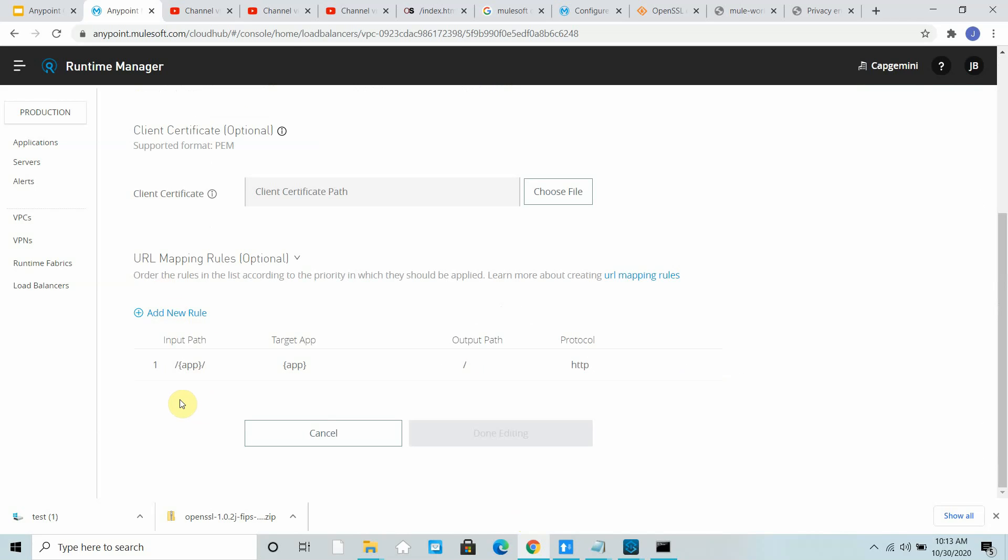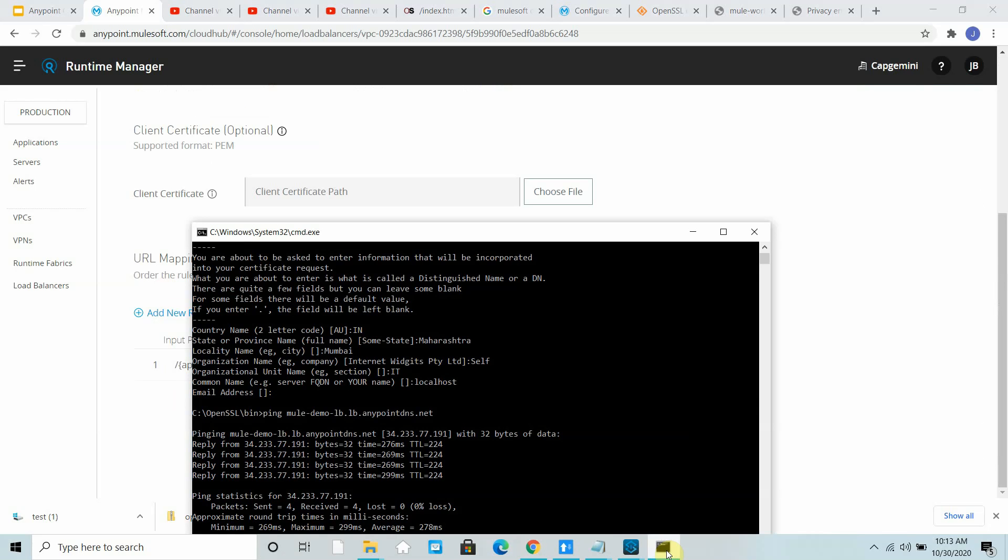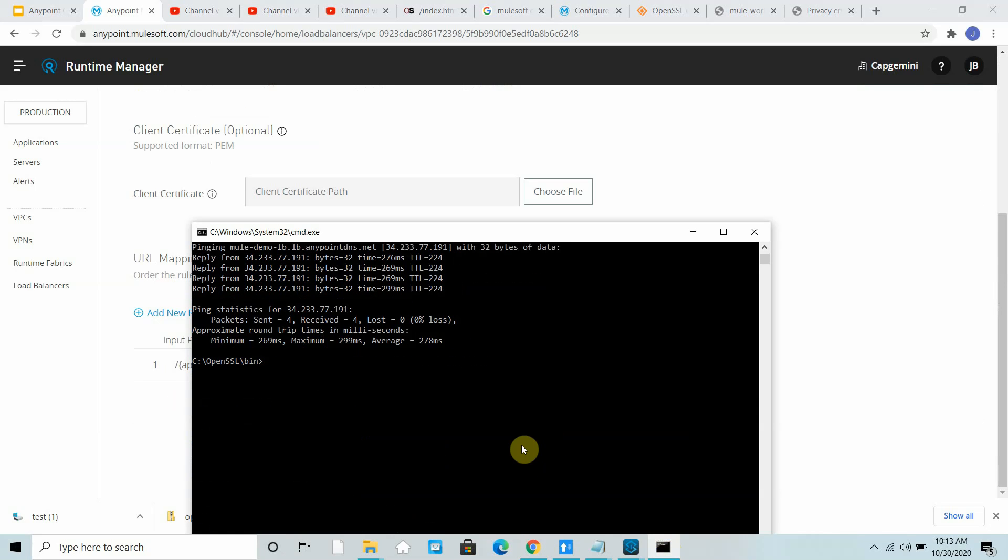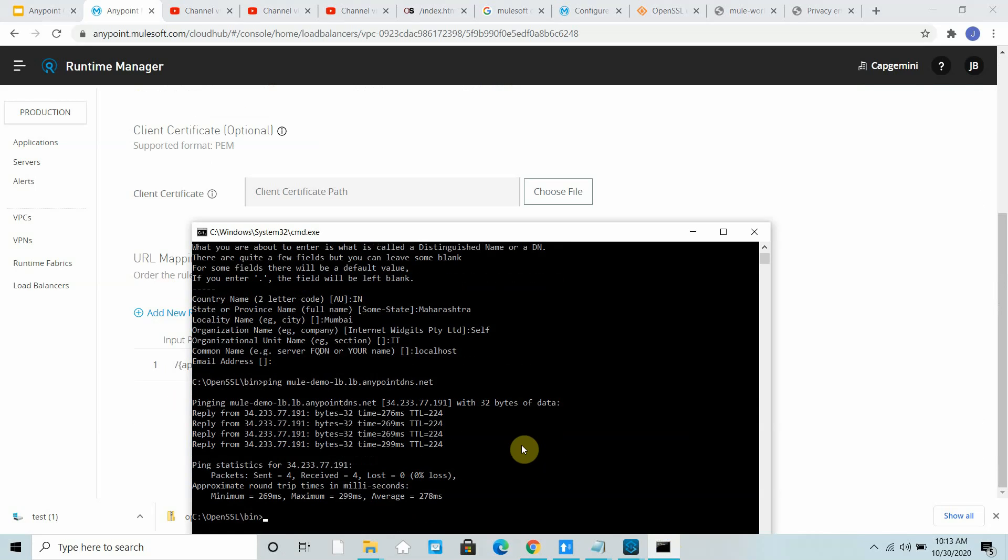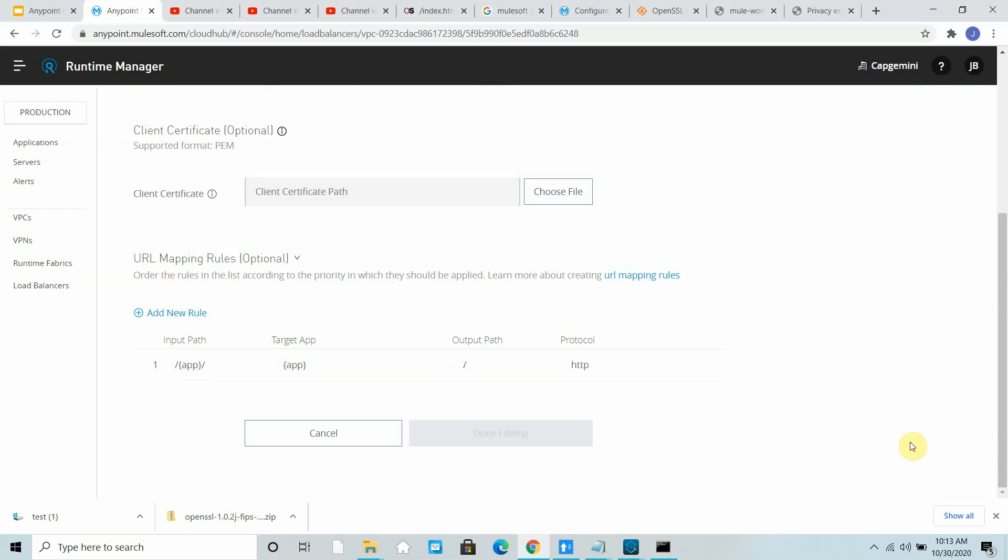Now next, what I want to show you - that's all about a dedicated load balancer. That is how you can create a dedicated load balancer using MuleSoft.